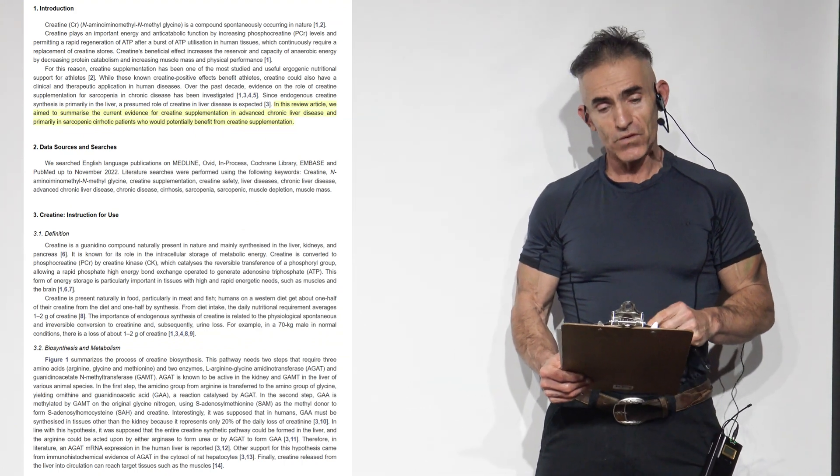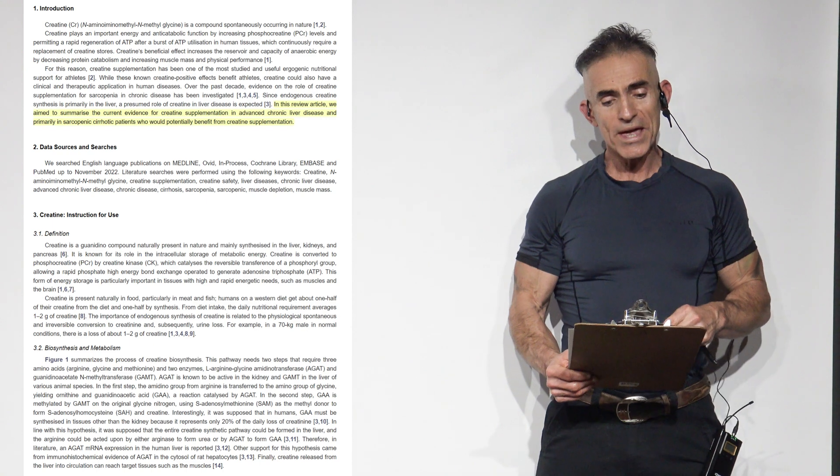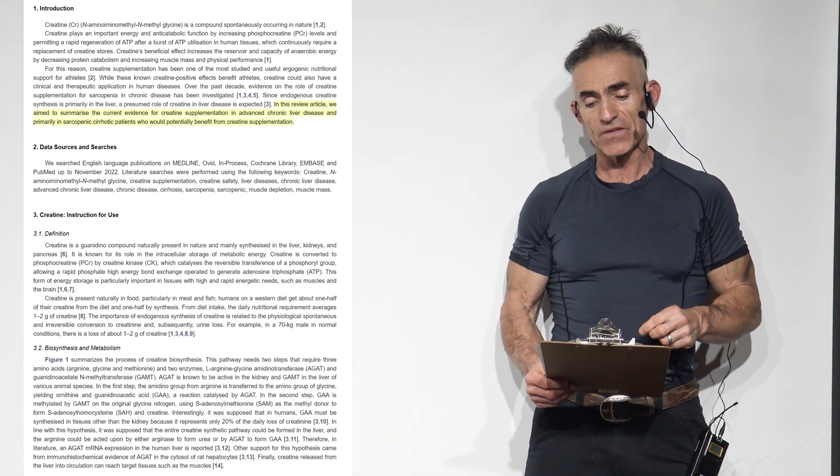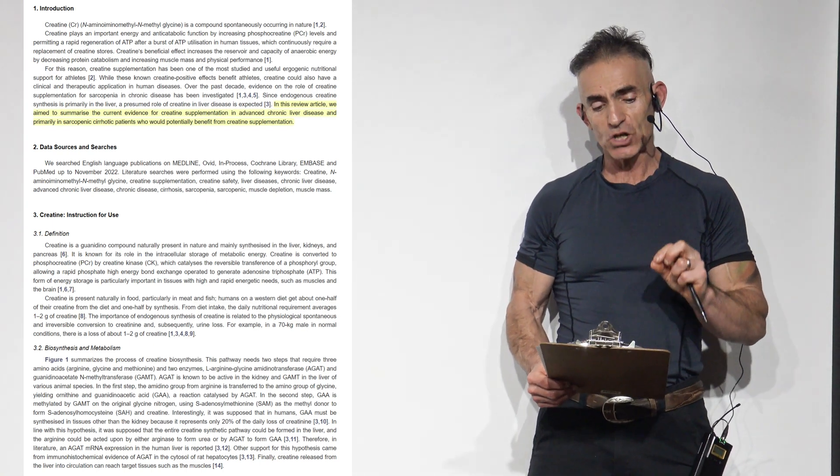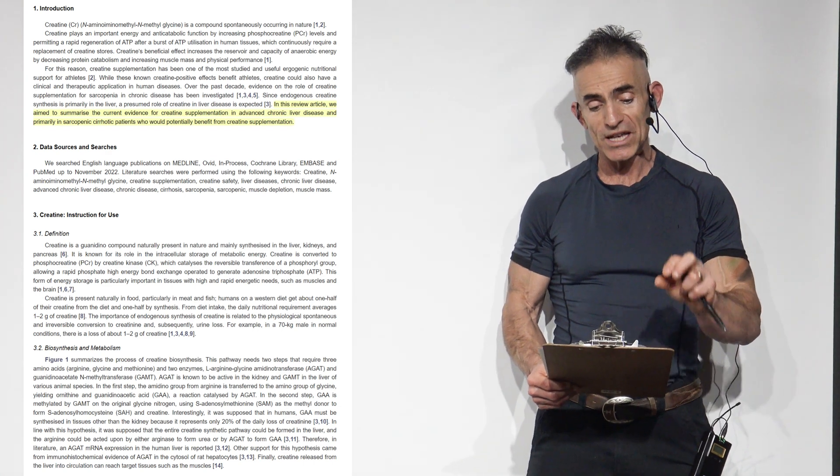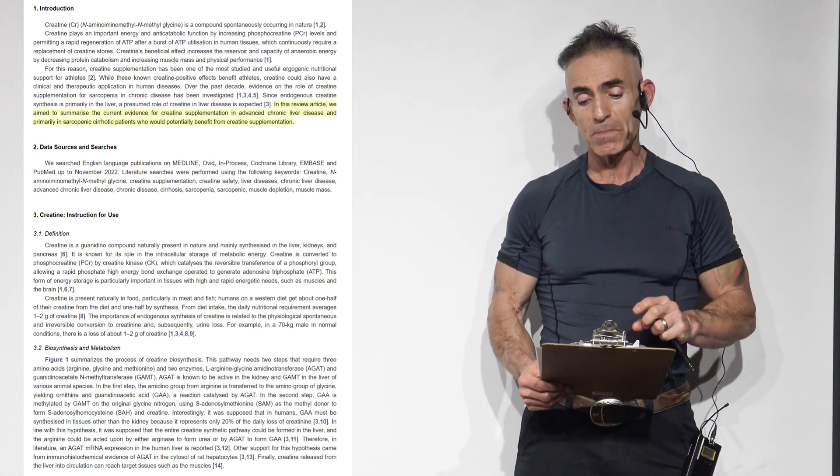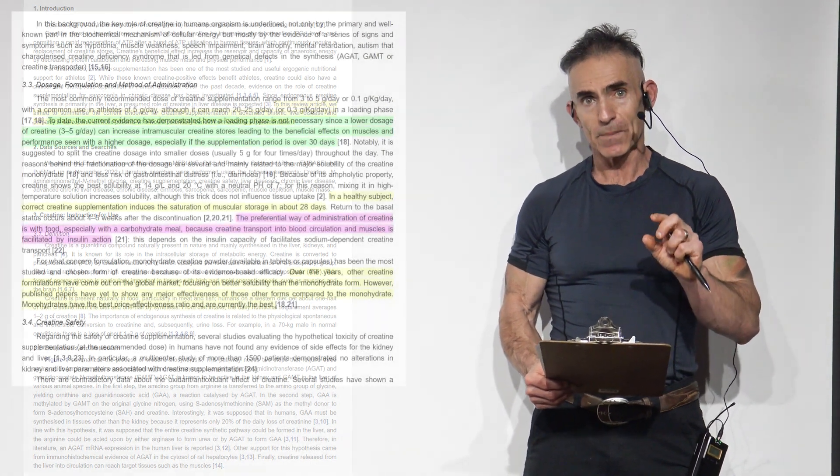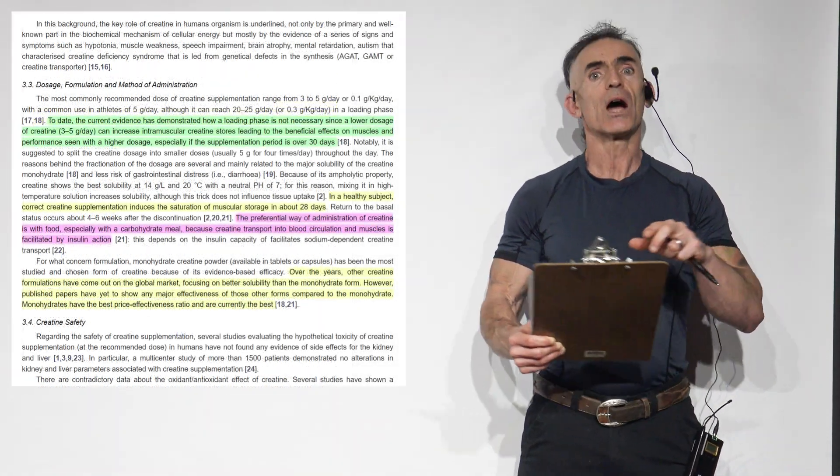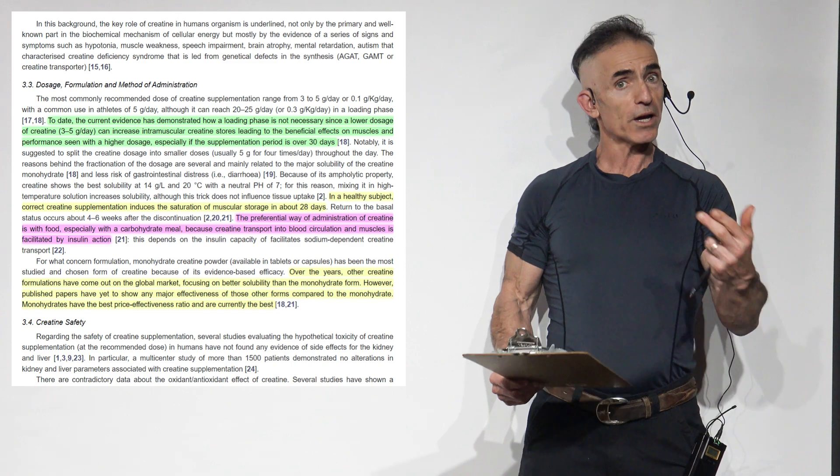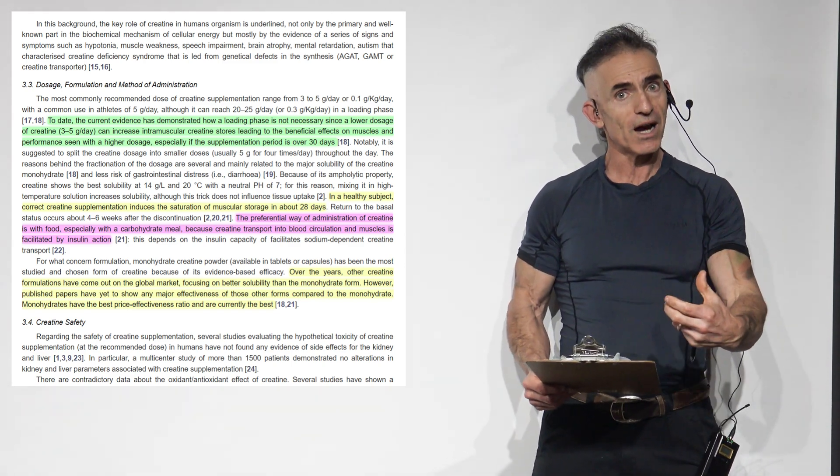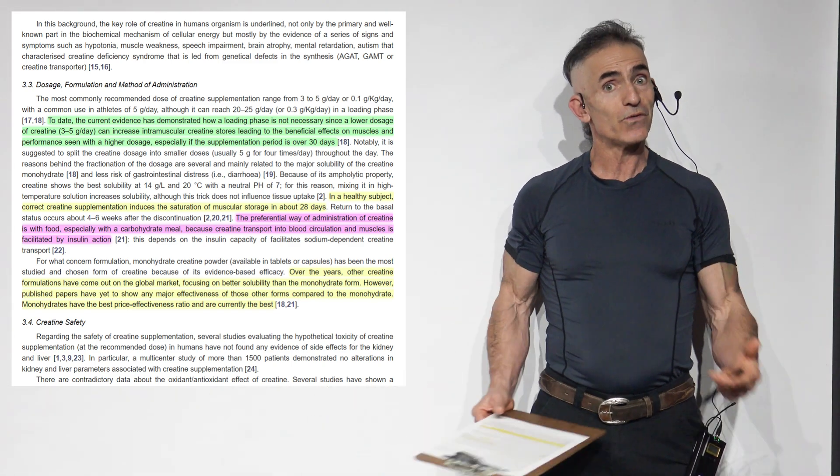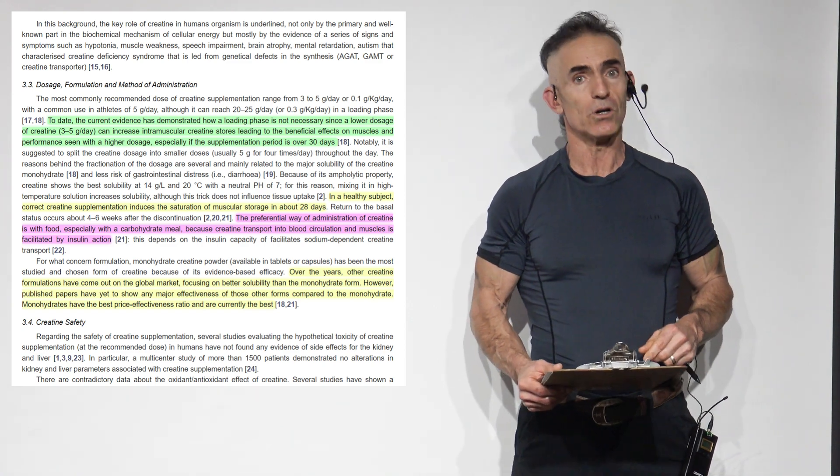In this review article, we aim to summarize the current evidence for creatine supplementation in advanced chronic liver disease and primarily in sarcopenic cirrhotic patients who would potentially benefit from creatine supplementation. I would love to cover the entire research article, but all I can do due to time constraints is pull out some of the highlights and leave it for you to follow the trail and investigate on your own.